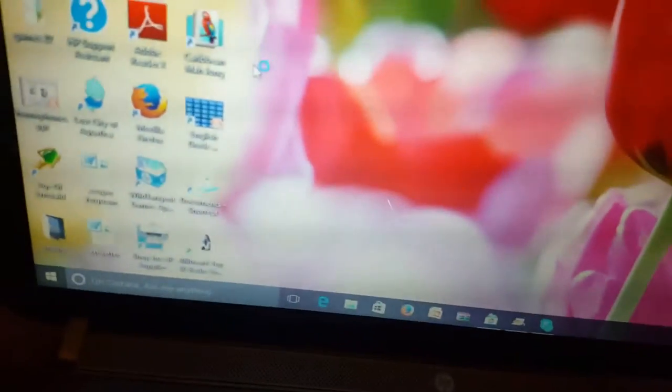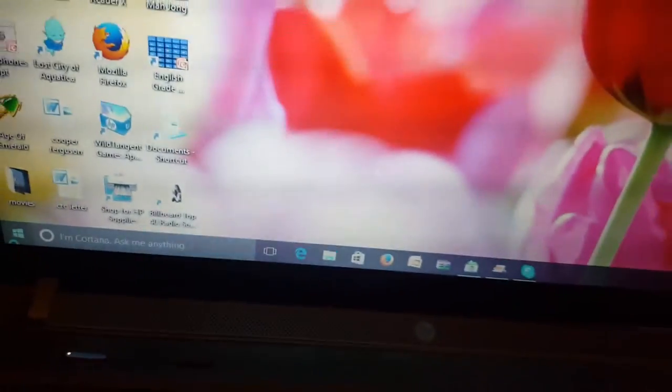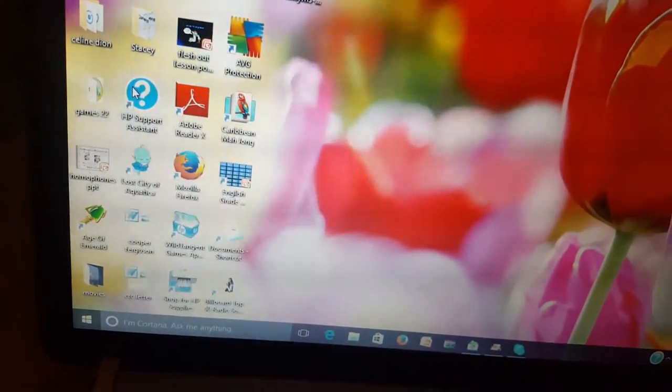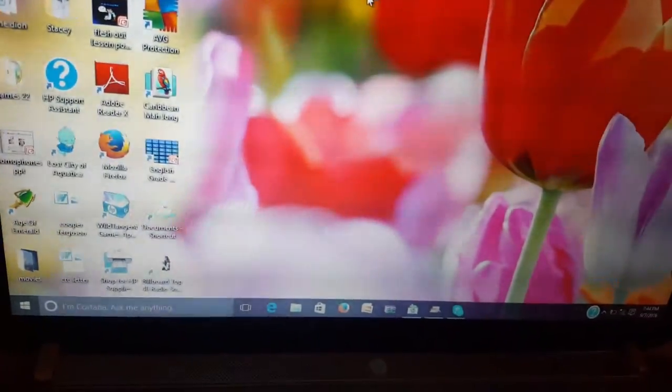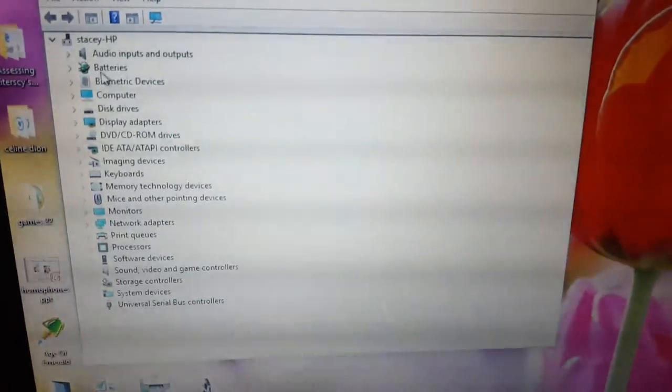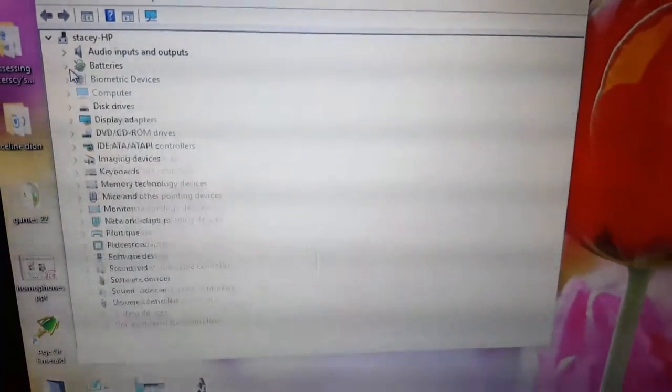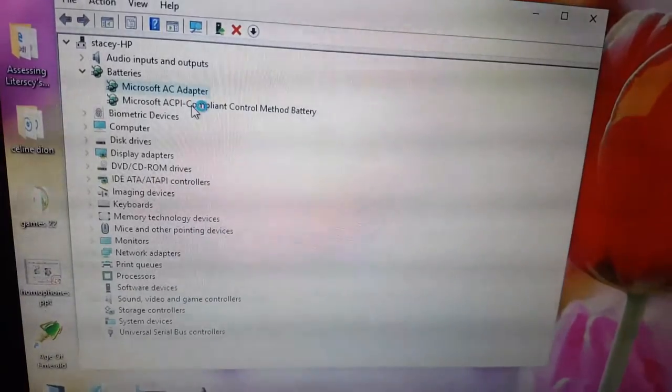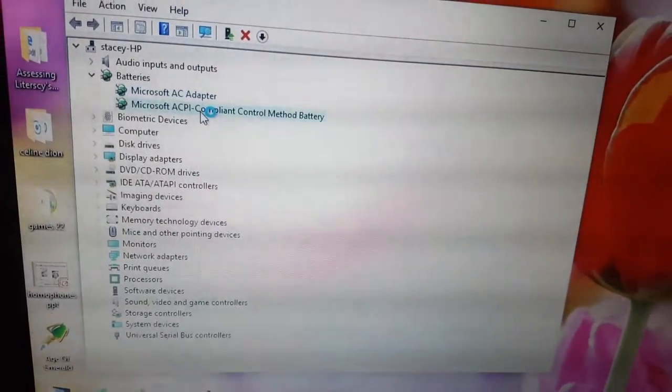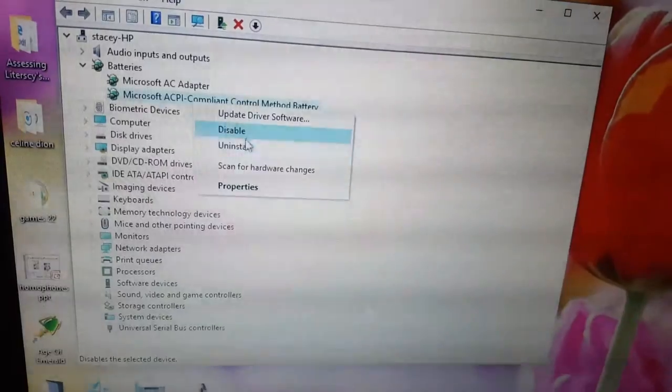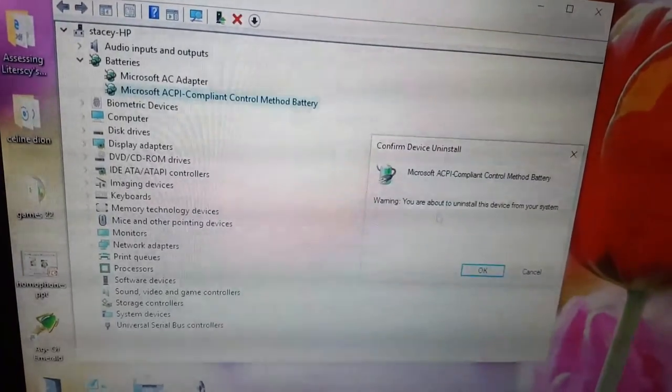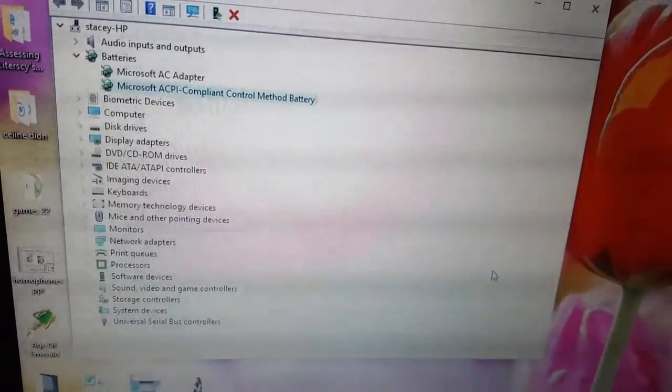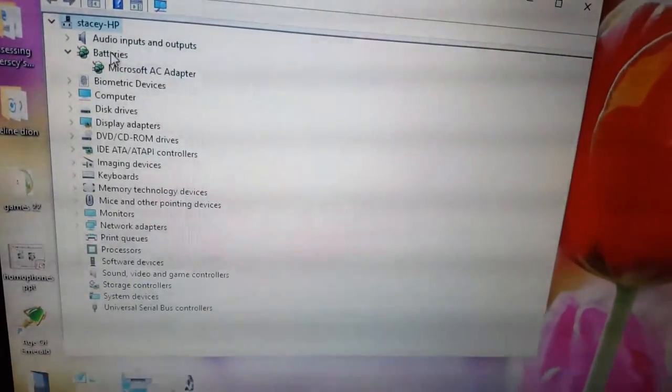The next thing you can do is go back into Device Manager. This time, if the first one did not work, you're gonna uninstall both options under battery. As you see, Windows has replaced the ACPI compliant battery controller as soon as Windows restarted.